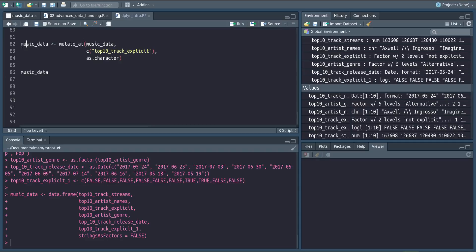Hello and welcome back to the tutorial. Another command that is quite similar to the mutate and transmute commands is the mutate_at command.